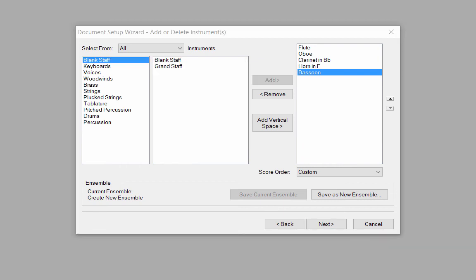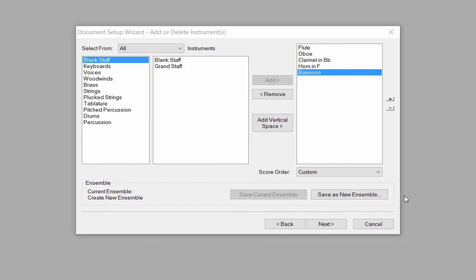If I want to save this score configuration as a template and not have to create it from scratch again, click on the Save as New Ensemble button. Give the template a name and click Save. It will be added to the list of templates that can be easily accessed in the previous Setup Wizard window. Click the Next button.